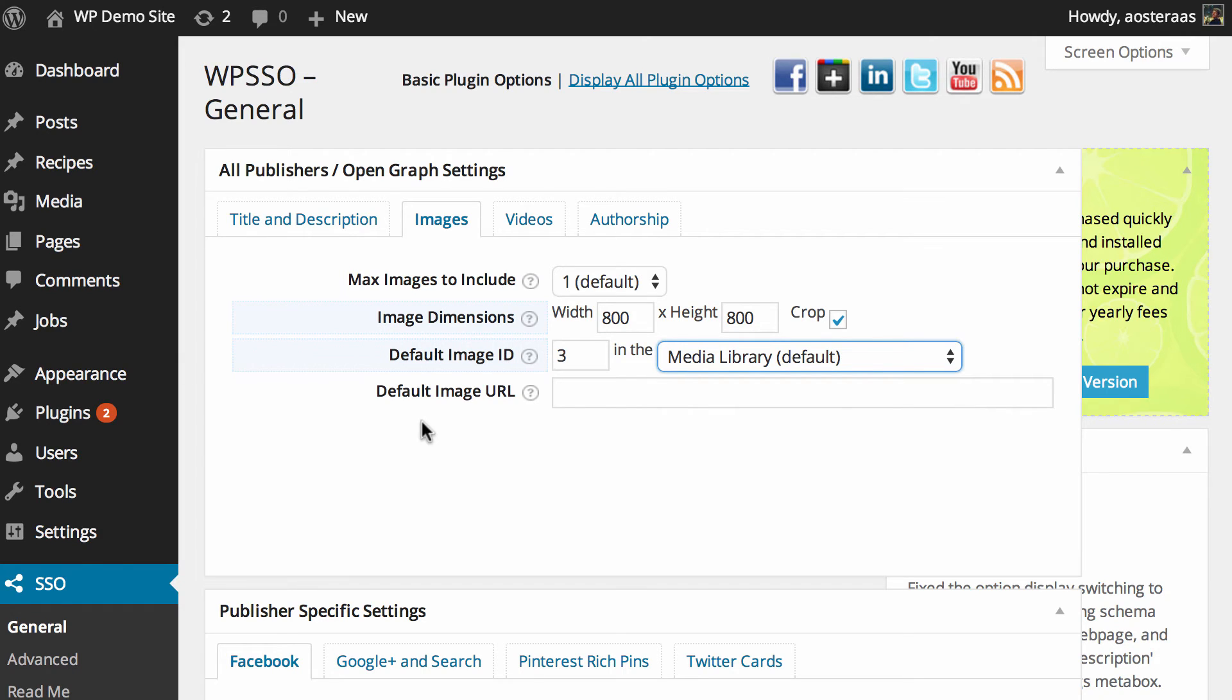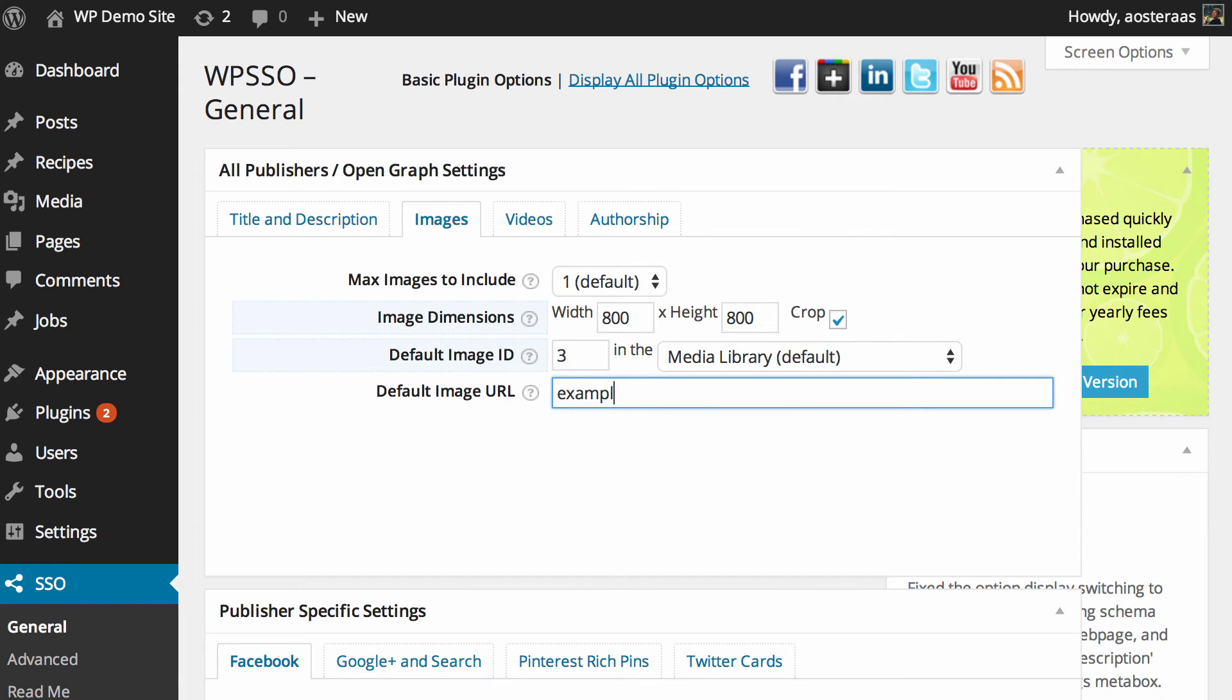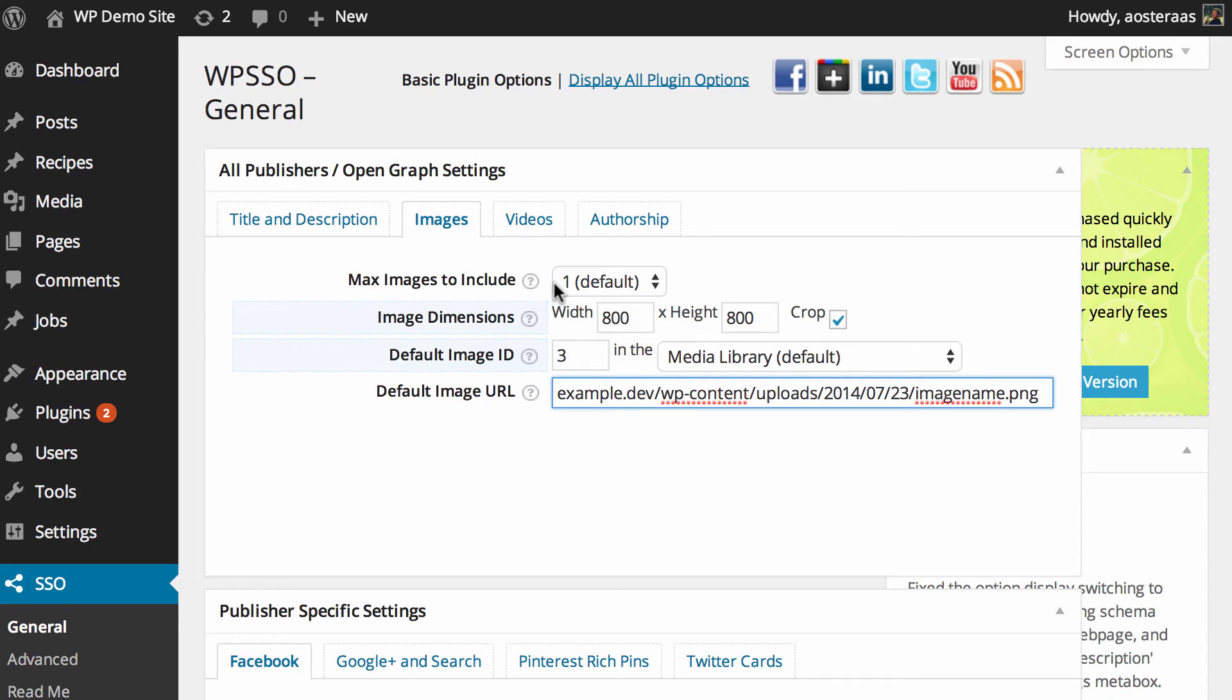Alternatively, you can also specify a default image URL. So it would be, say, for us it would be example.dev, so it'd be something like that and then you'd have image name.png or something like that.